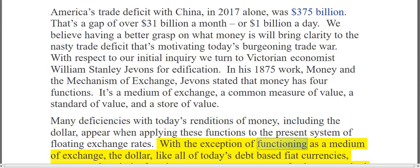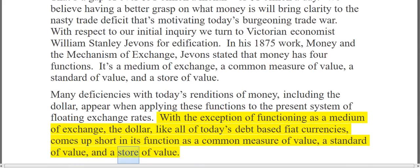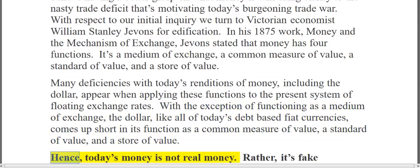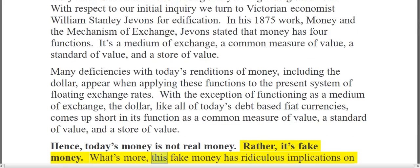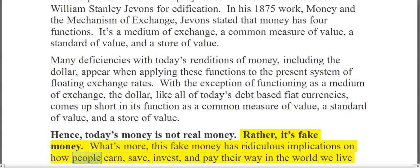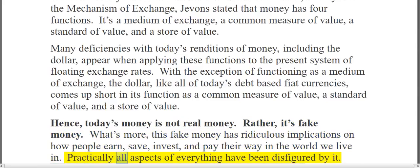With the exception of functioning as a medium of exchange, the dollar — like all of today's debt-based fiat currencies — comes up short in its function as a common measure of value, a standard of value, and a store of value. Hence, today's money is not real money. Rather, it's fake money. What's more, this fake money has ridiculous implications on how people earn, save, invest, and pay their way in the world. Practically all aspects of everything have been disfigured by it.